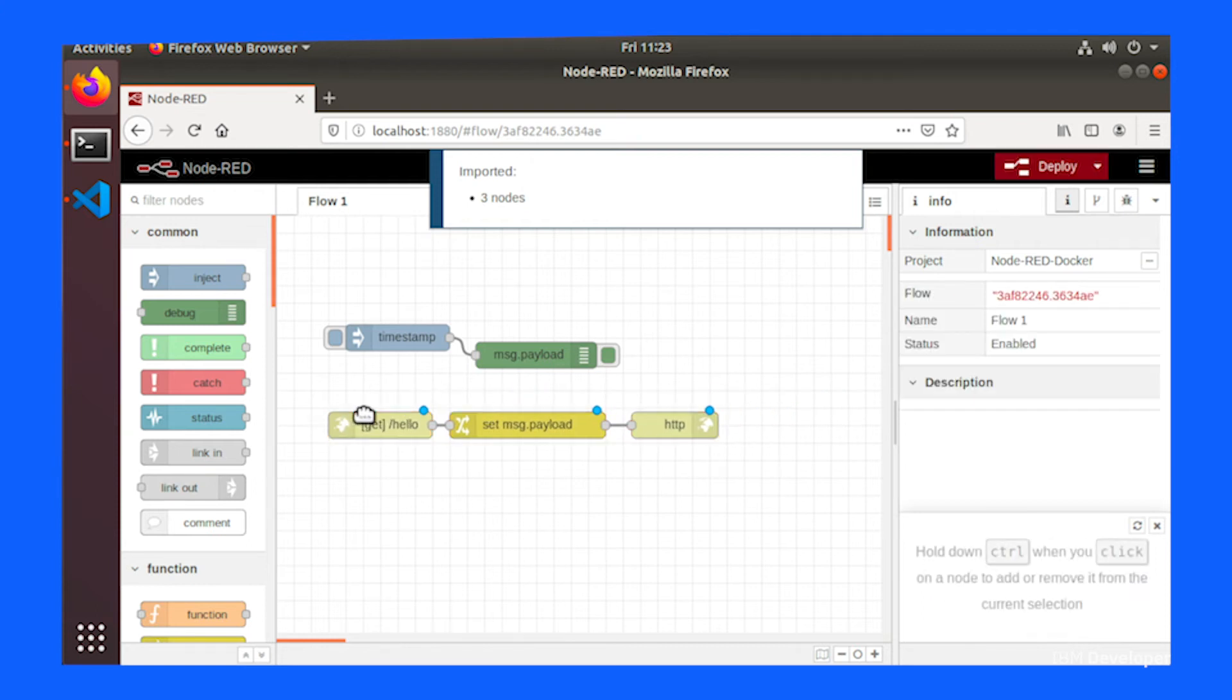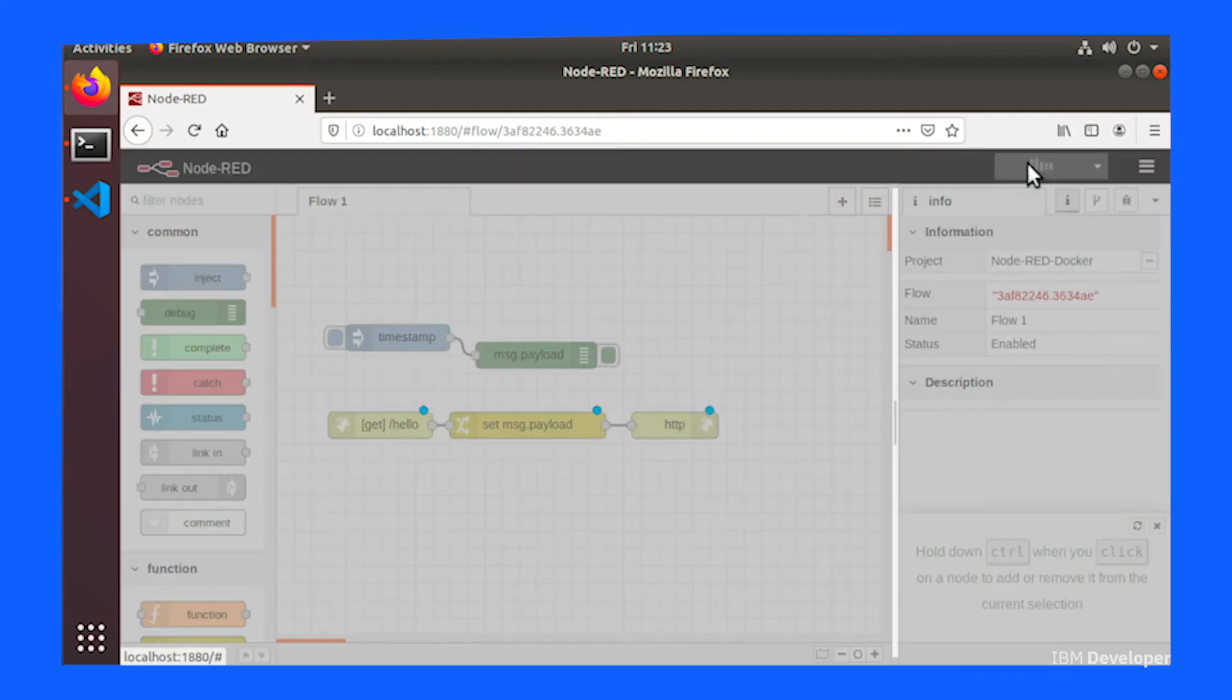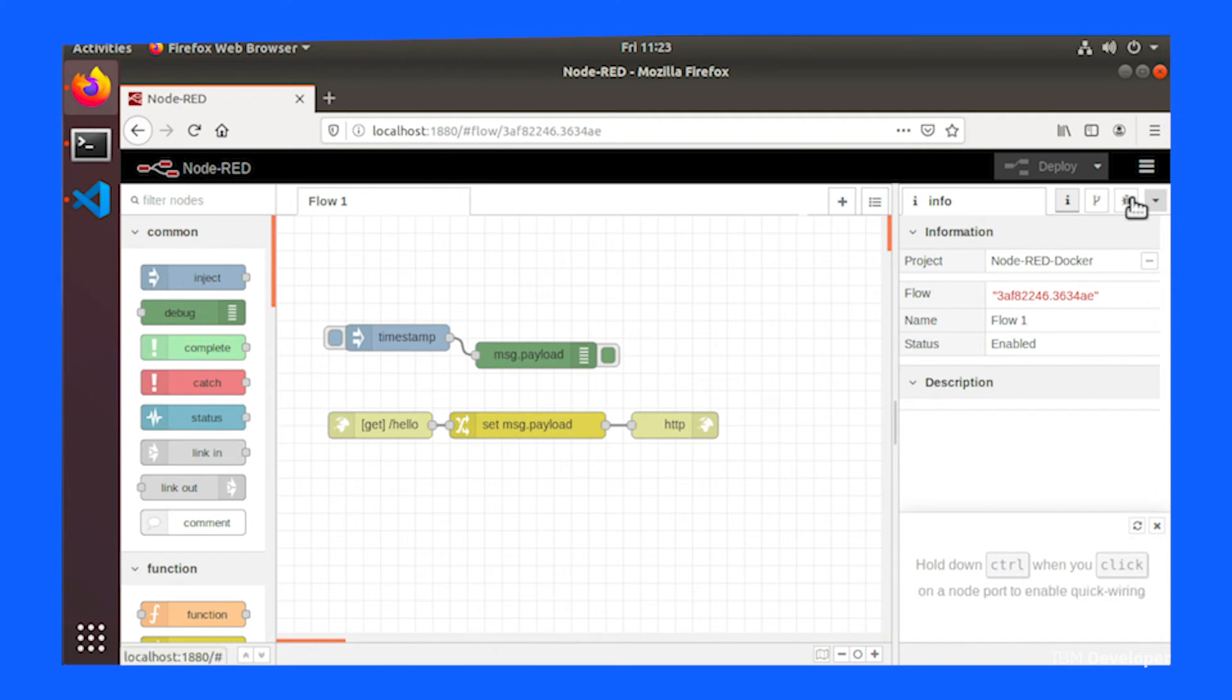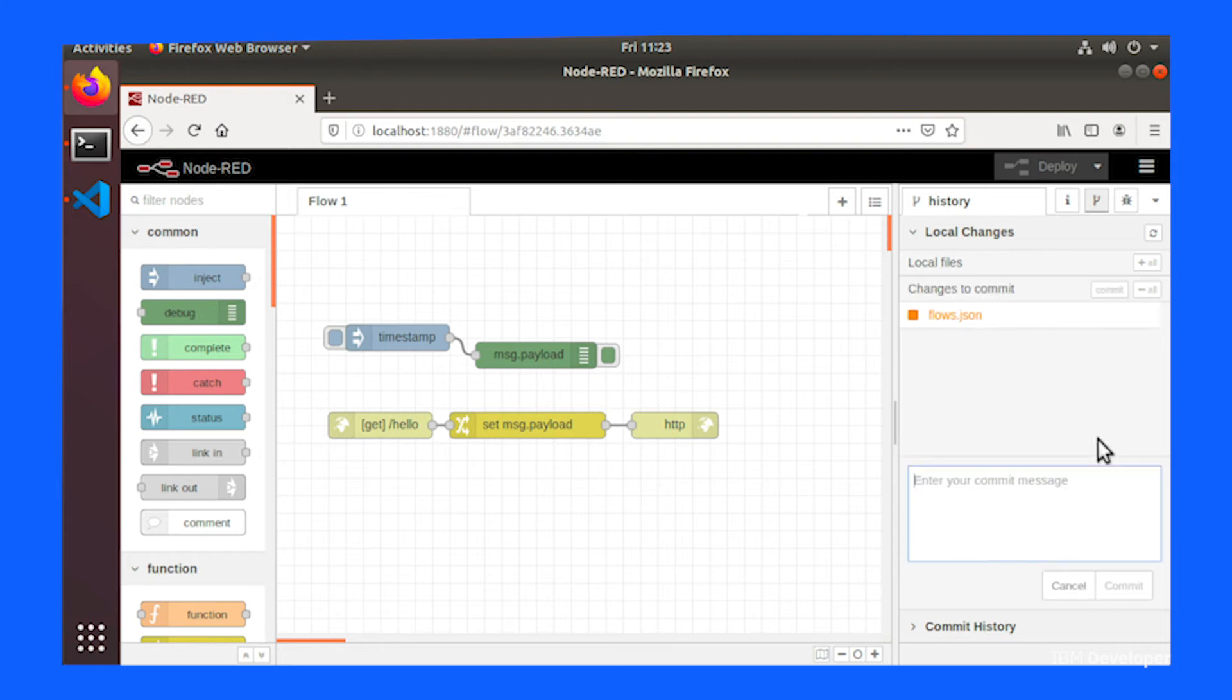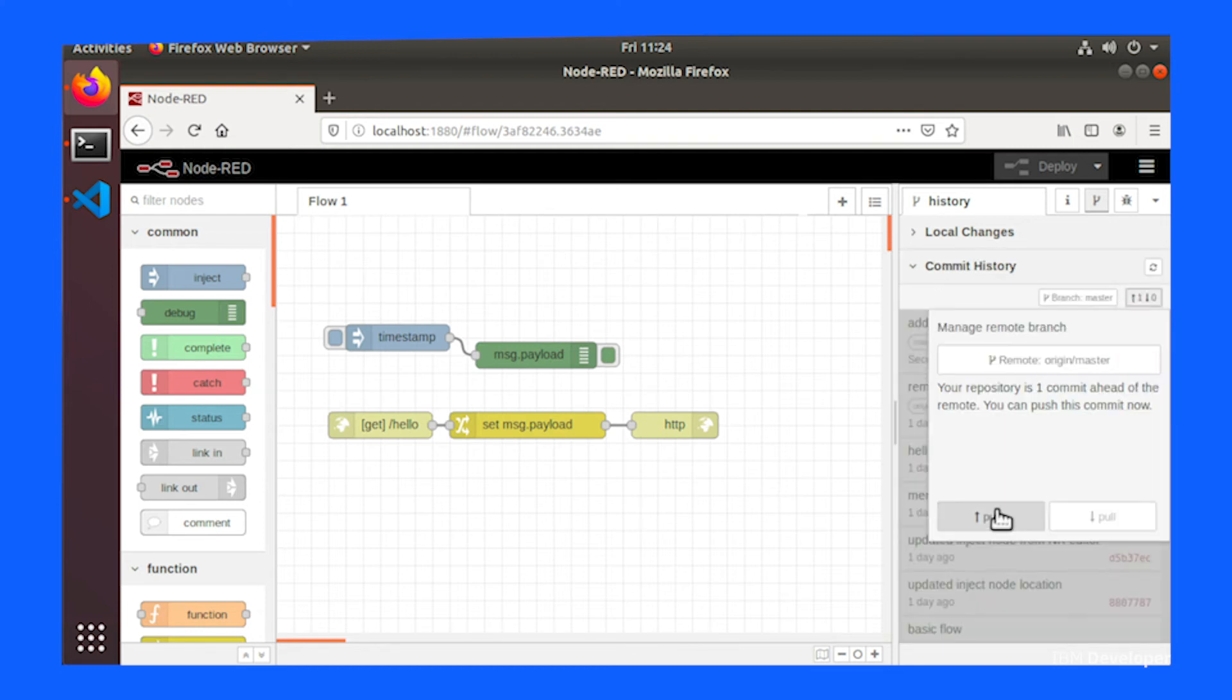Once you've got the flow in the editor, commit and push the changes to git, as you did in the previous tutorial. So switch to the git side panel, stage the change to flow.json, commit the change, and then in the commit history section, you can push the change up to the remote master branch.